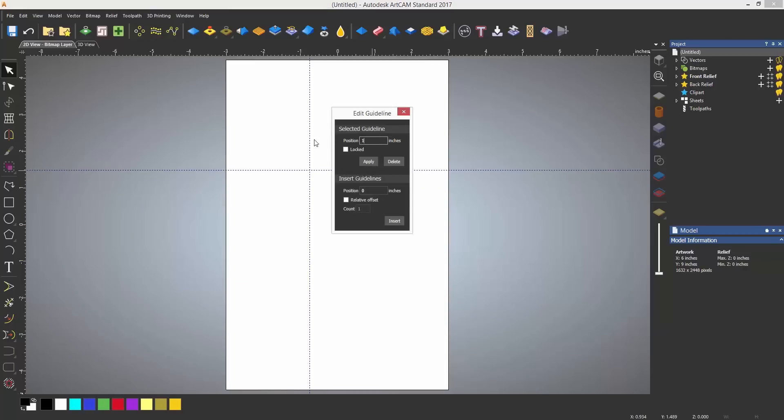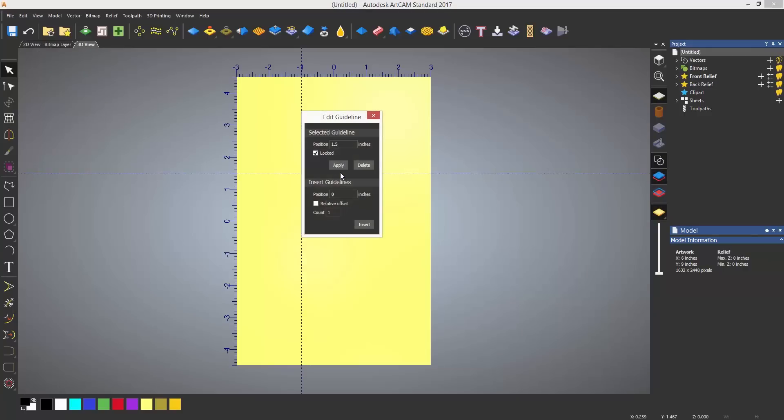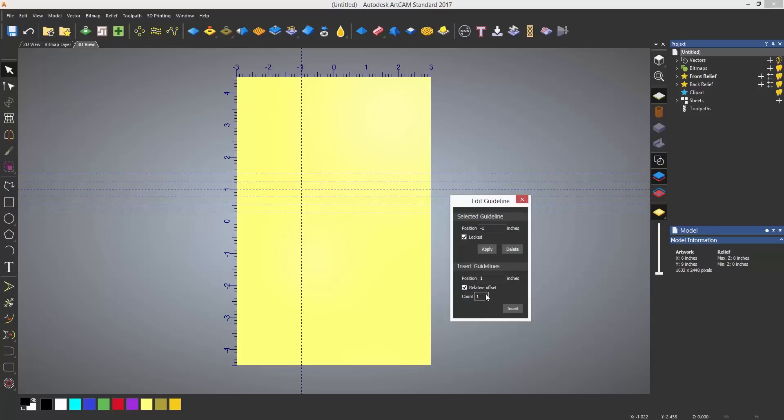Once you have done this, you can double click on the guideline and it can be edited. The position can be moved and locked to prevent accidentally moving it. Offsets can be created by selecting a relative offset at the specified distance and selecting how many copies are required.